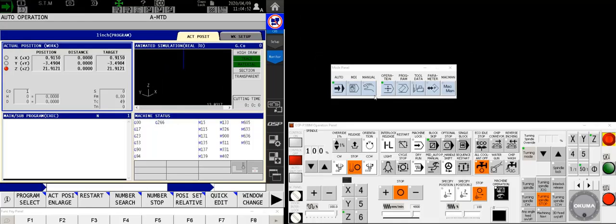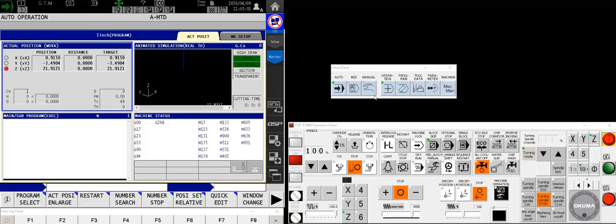Hey there Okuma fans, Charlie with the Gossiger application staff. Another video in the series of getting to know your OSP P300M control. In some of the other videos we talked about setting work offsets and the outline of the screens.